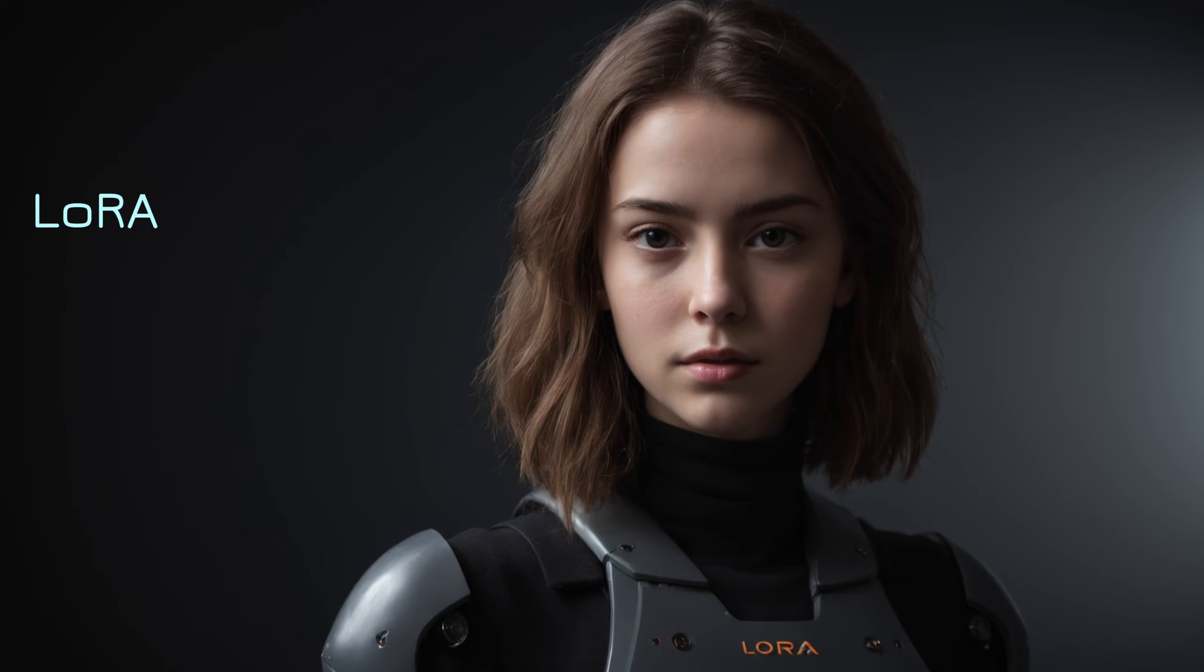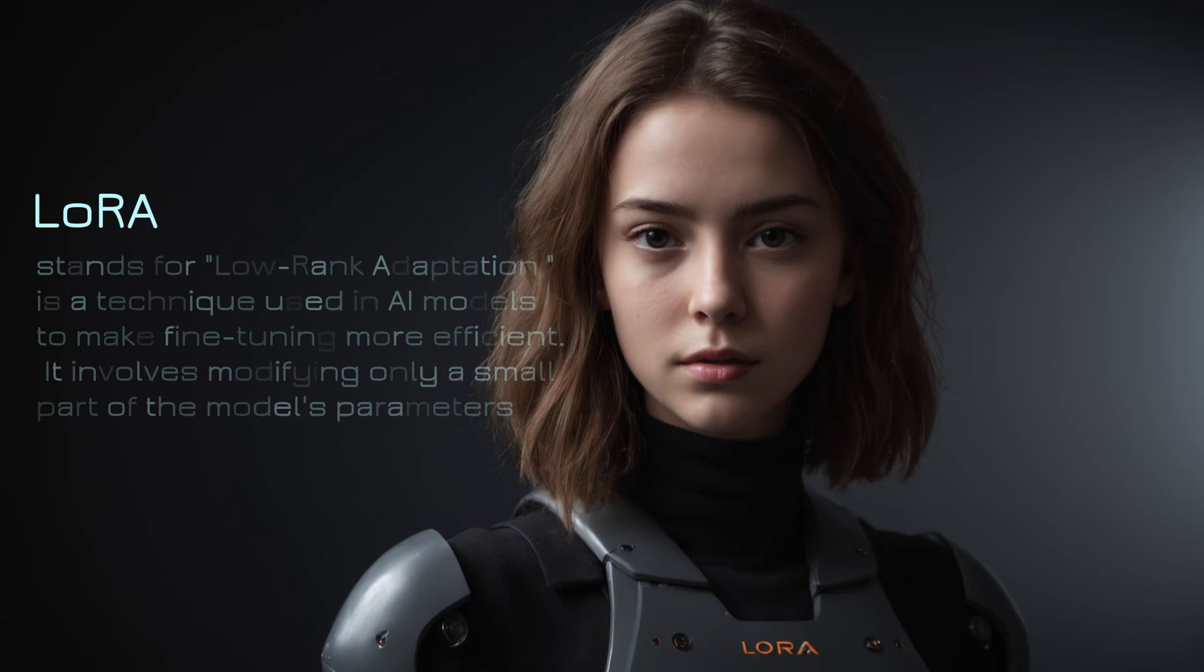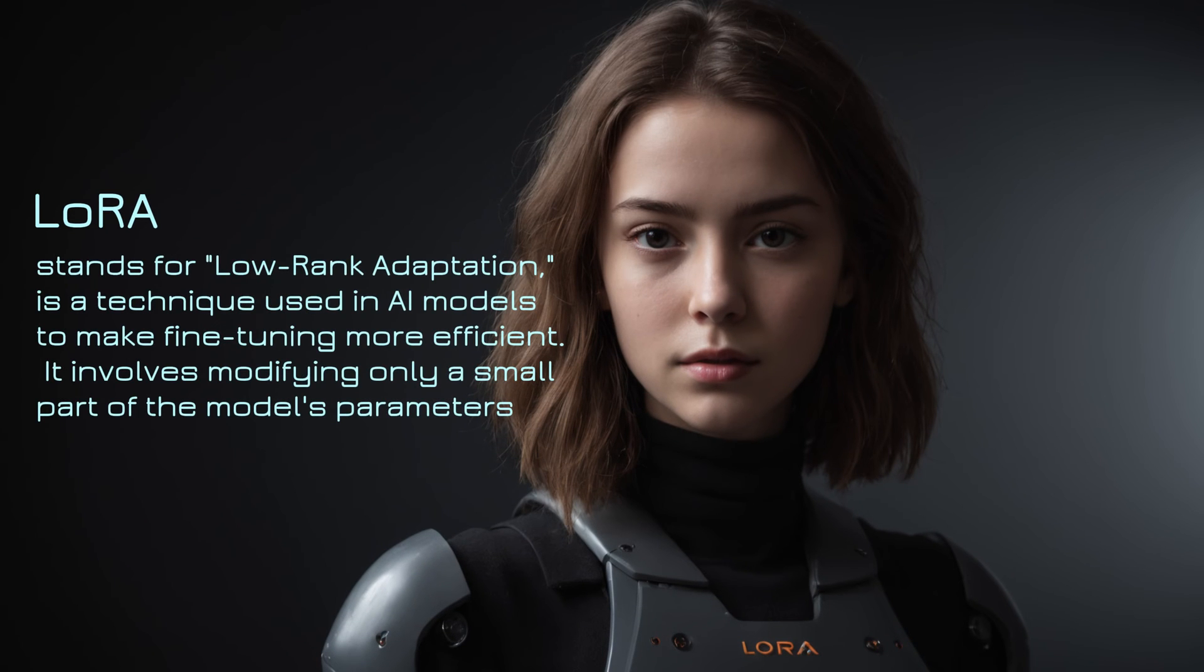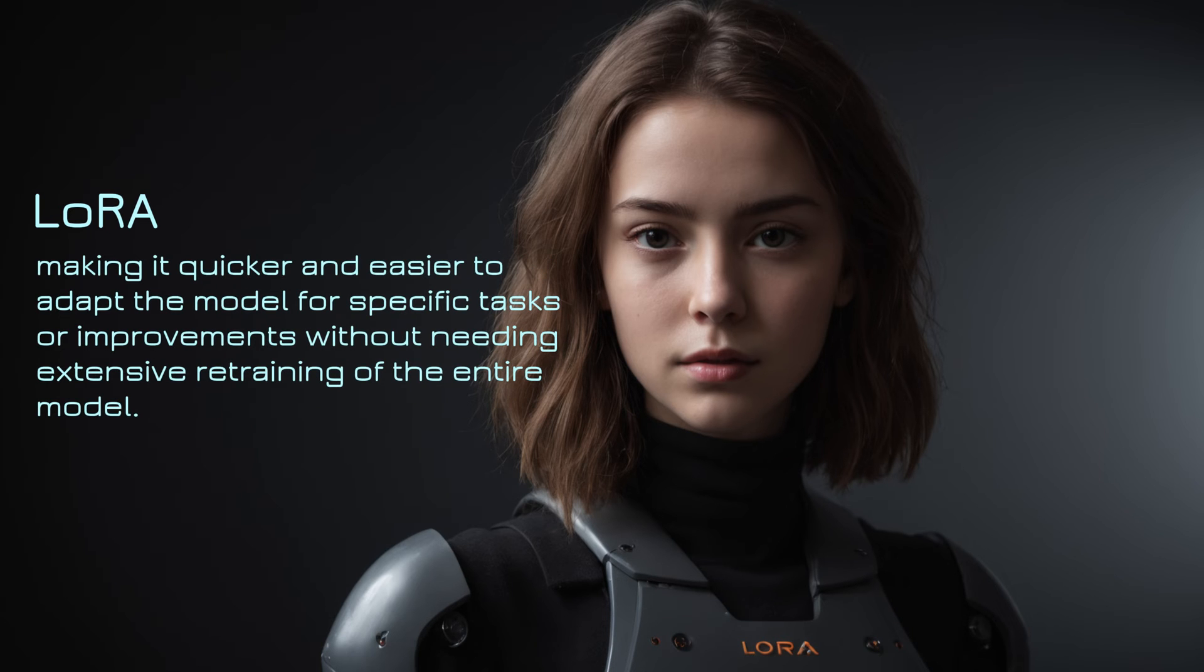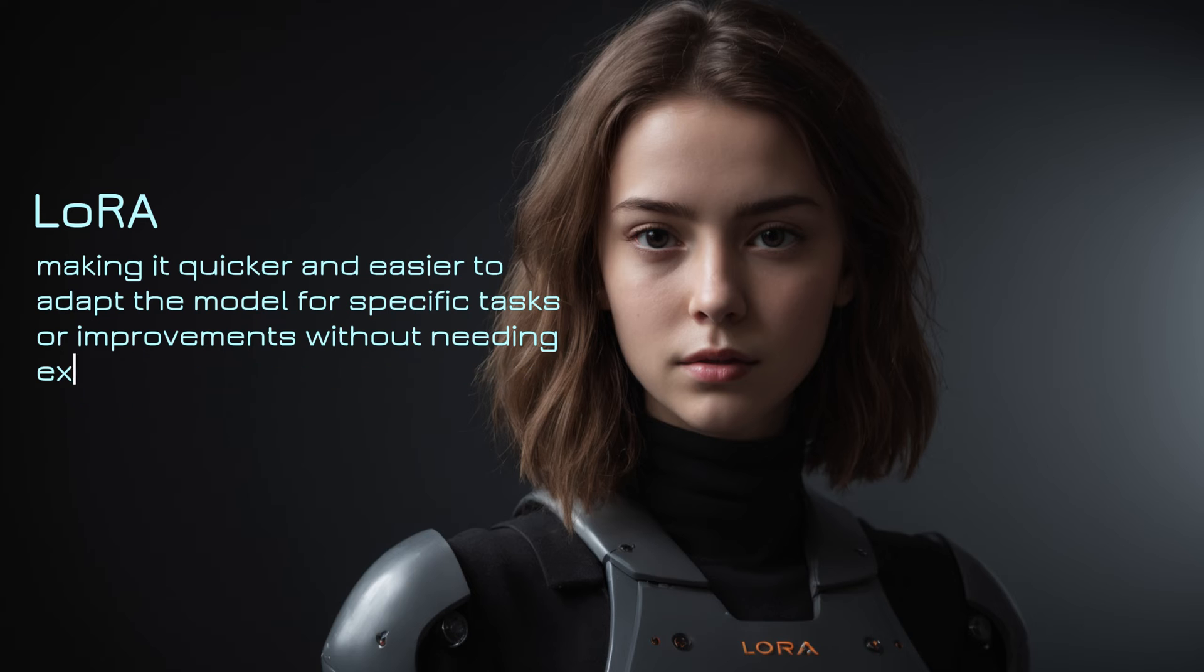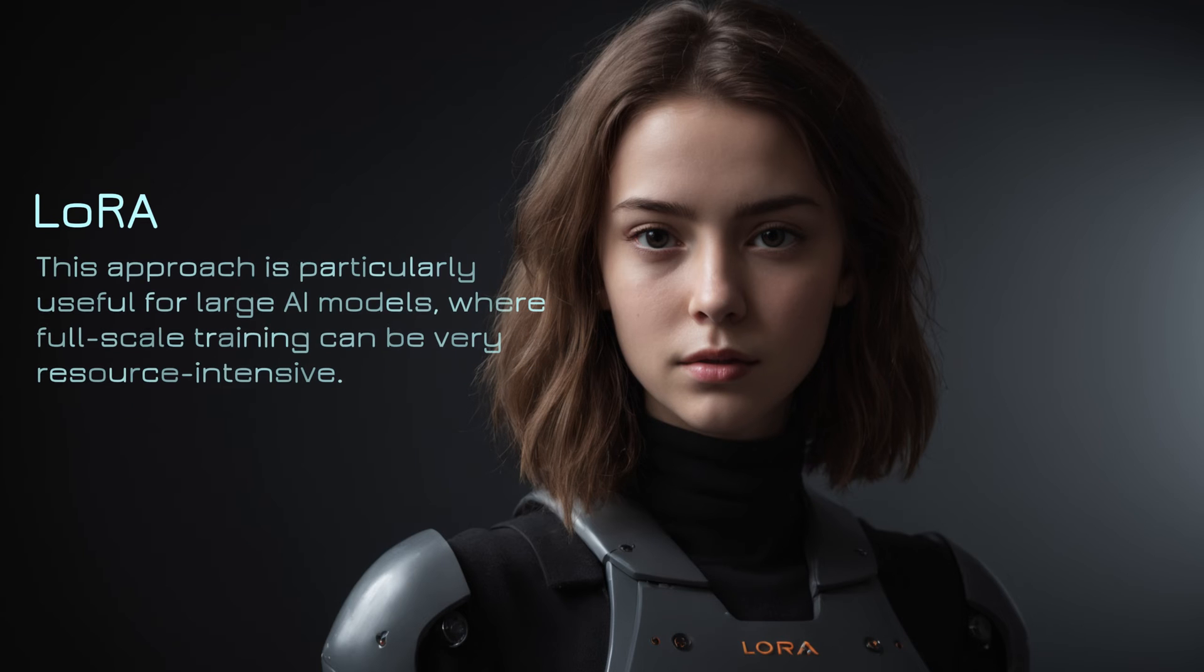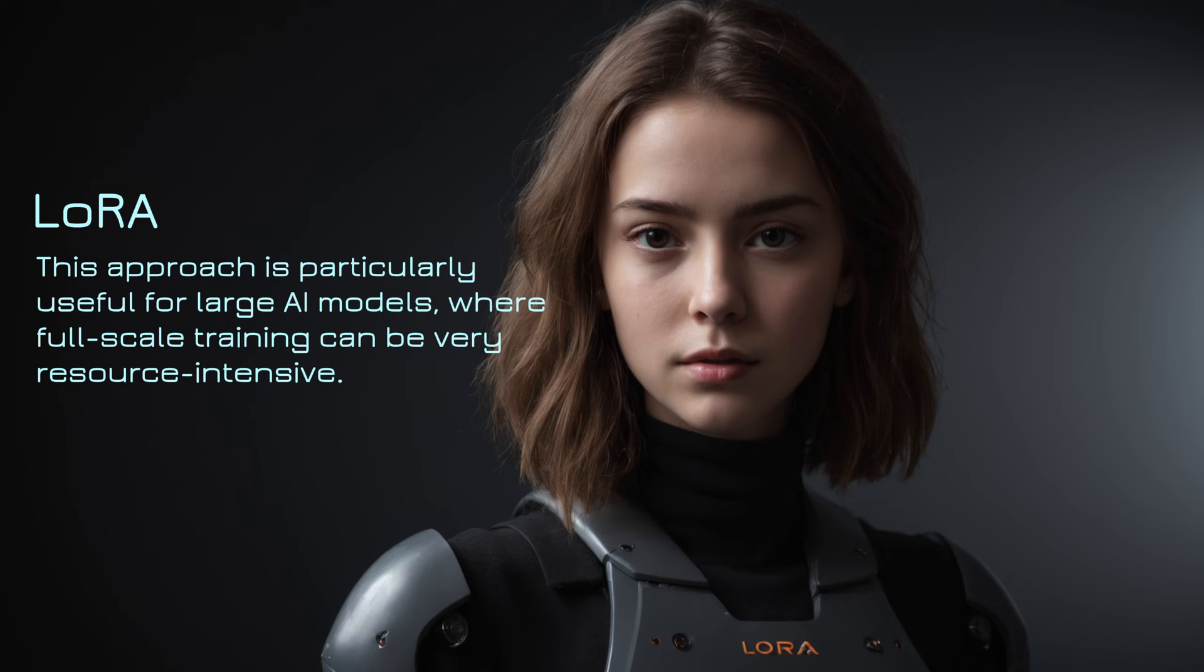LoRa, which stands for Low Rank Adaptation, is a technique used in AI models to make fine-tuning more efficient. It involves modifying only a small part of the model's parameters, making it quicker and easier to adapt the model for specific tasks or improvements without needing extensive retraining of the entire model. This approach is particularly useful for large AI models, where full-scale training can be very resource-intensive.